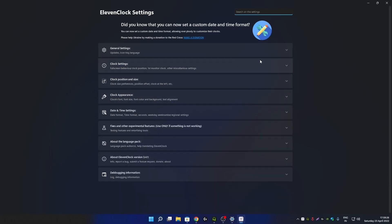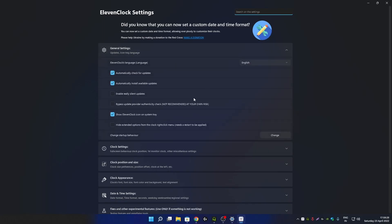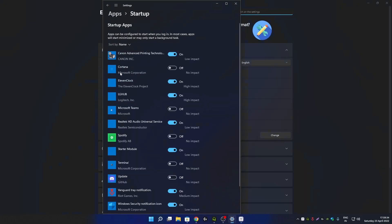After enabling settings, make sure you set this app in auto-start mode. In change startup behavior, click on change. From here make sure that the 11 Clock application is enabled from startup apps.